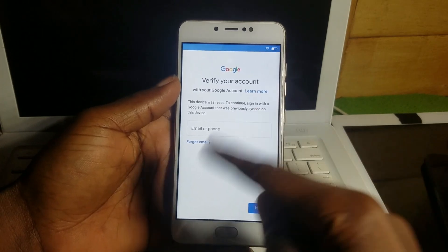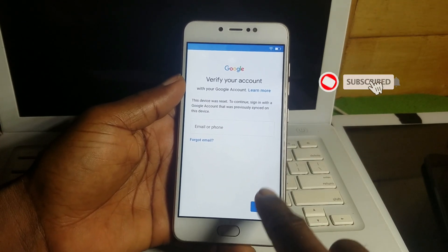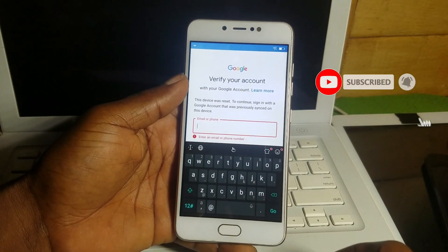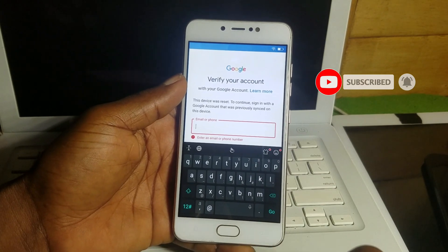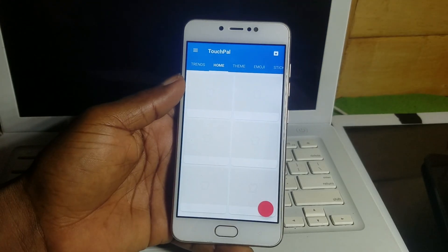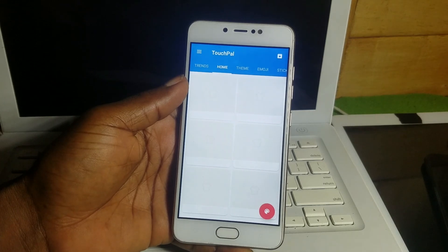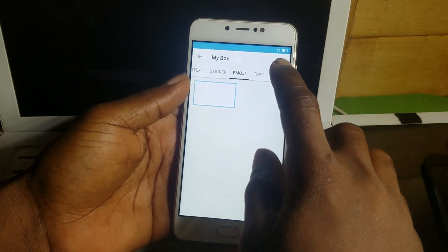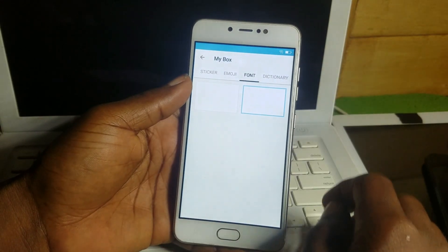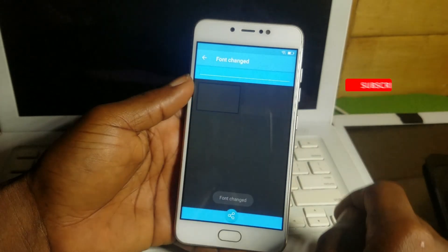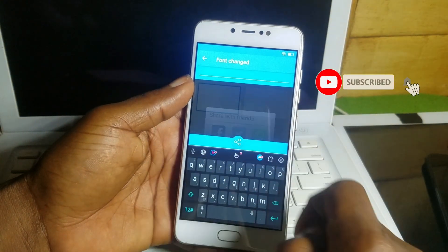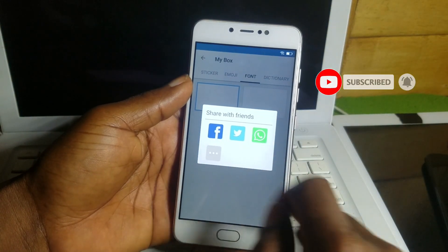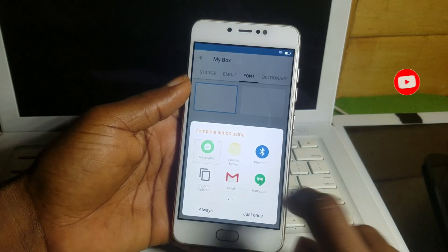When you get to Google, they will say verify your previous Google account, which you don't know. Follow this tutorial carefully. When you're in the app, go for front, then choose a different front, then share the front.